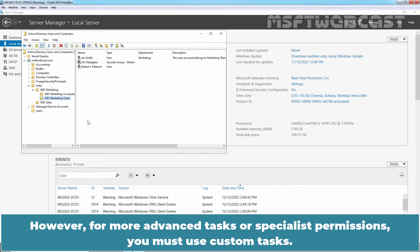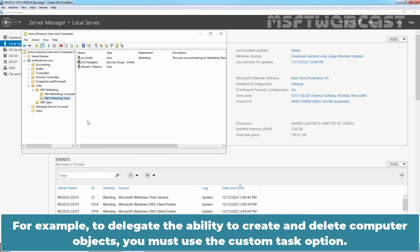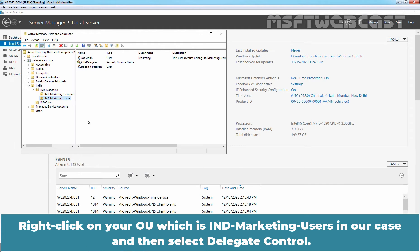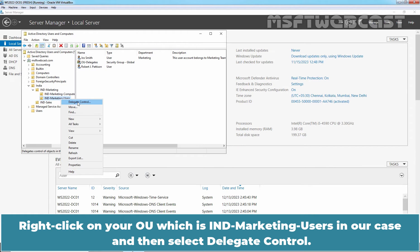However, for more advanced tasks or specialist permissions, you must use Custom Task. For example, to delegate the ability to create and delete computer objects, you must use the Custom Task option. Right-click on your OU, which is India Marketing Users in our case, and then select Delegate Control.